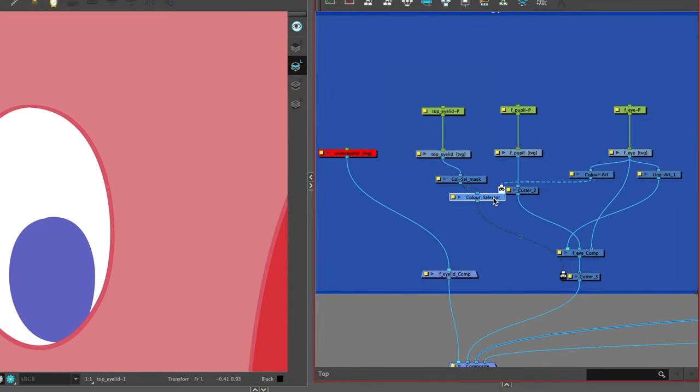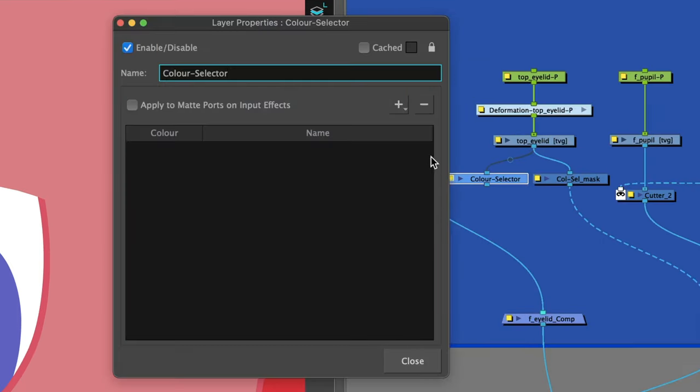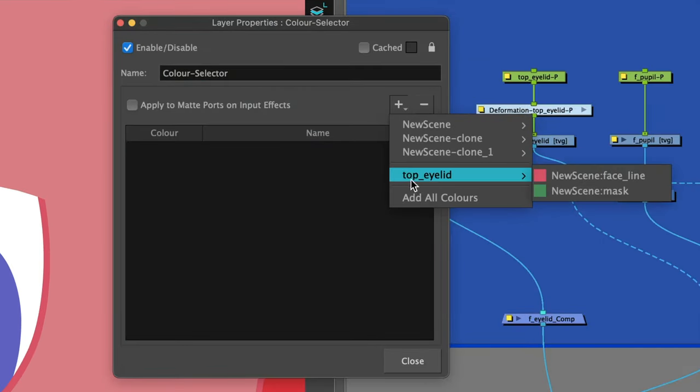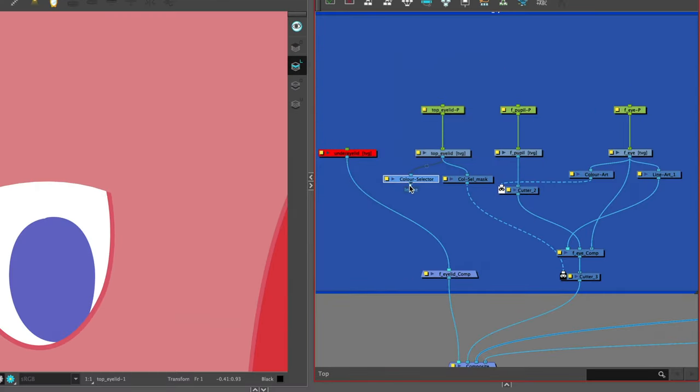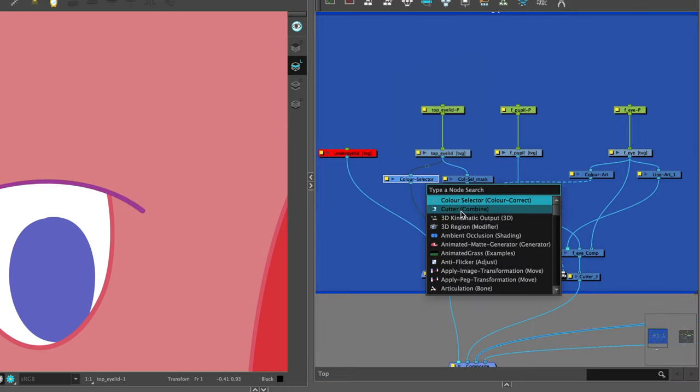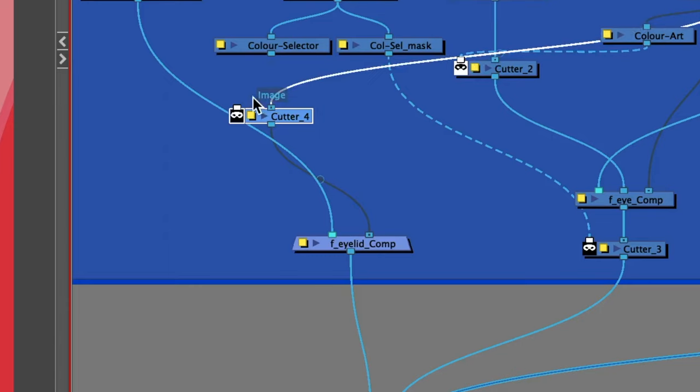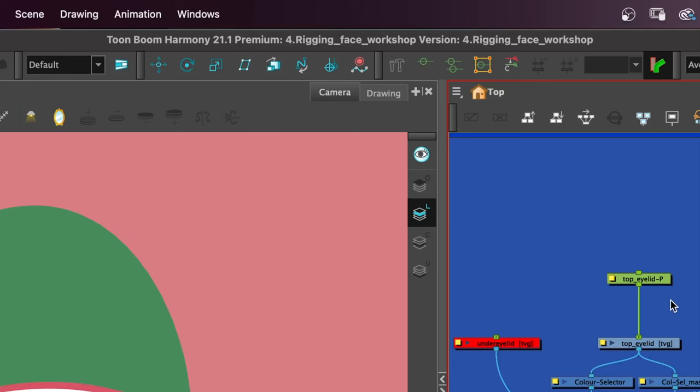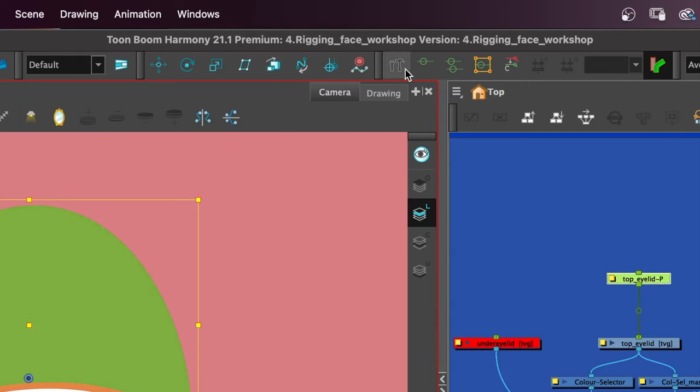Attach it using a connector from under the top eyelid, open up the properties, hit the plus sign, find the name of your piece, the top eyelid and this time choose the color of the line or the eyelid. Connect that to the composite, add a cutter, cut the line of the eyelid with the eye and invert.